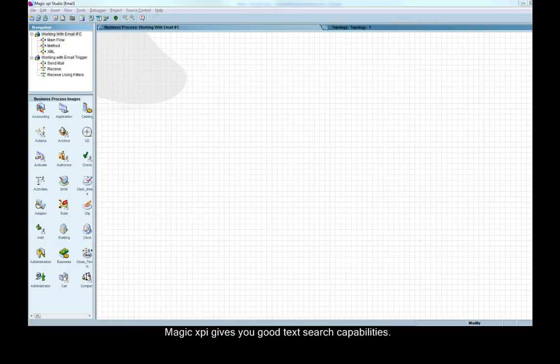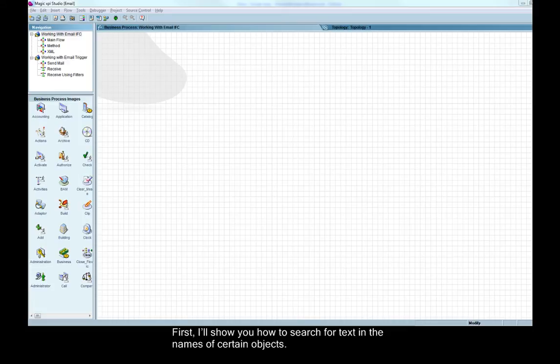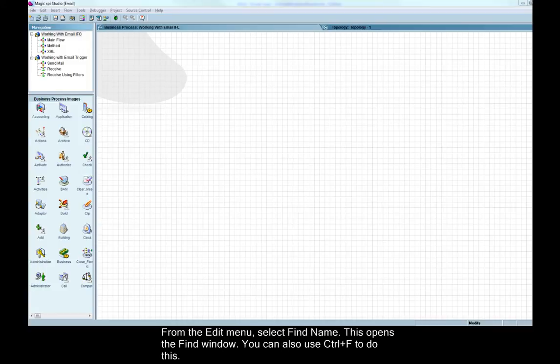Magic XPI gives you good text search capabilities. First, I'll show you how to search for text in the names of certain objects. From the edit menu, select find name.